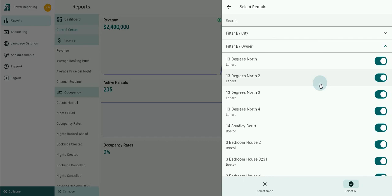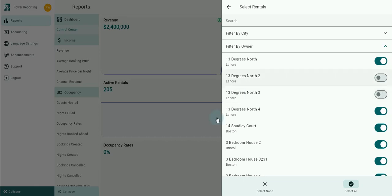Just below that there are toggles that allow displaying of certain rentals by toggling on and off. You can deselect or choose all rentals at once by clicking on these areas.